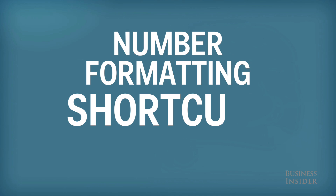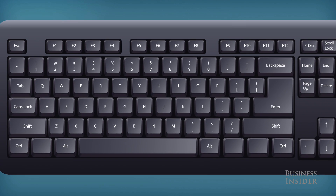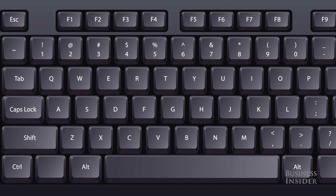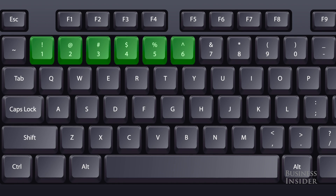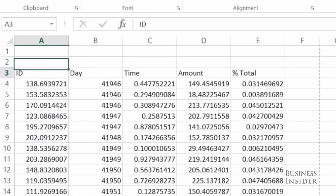Here are some shortcuts to format your data in Excel. We're just going to focus on the numbers on your keyboard: one, two, three, four, five, and six. I just made up some data to show this.